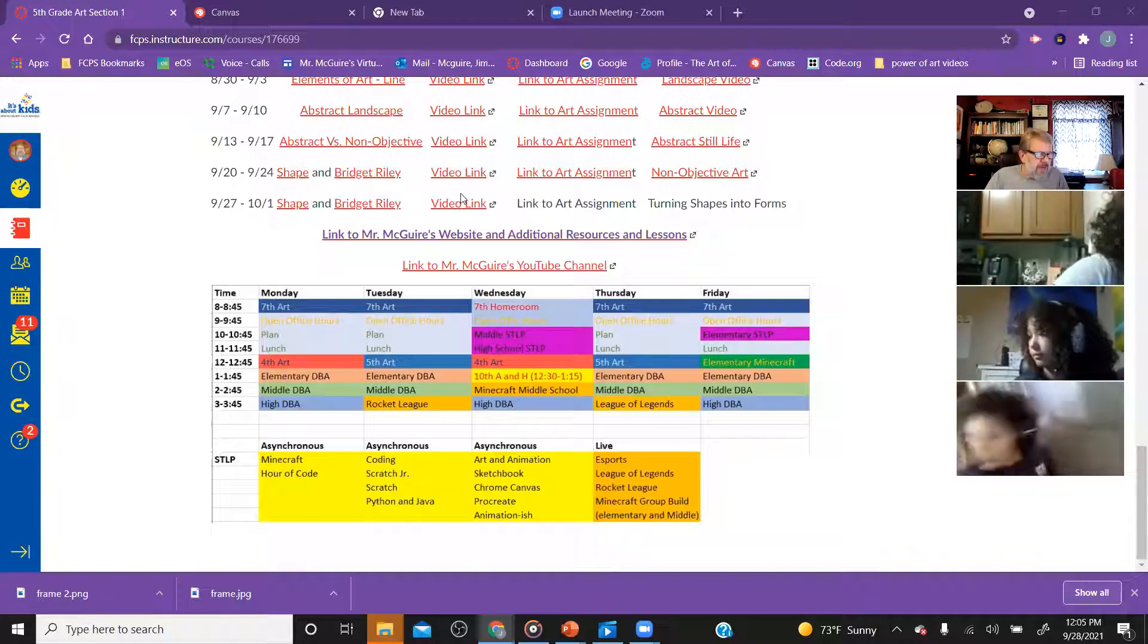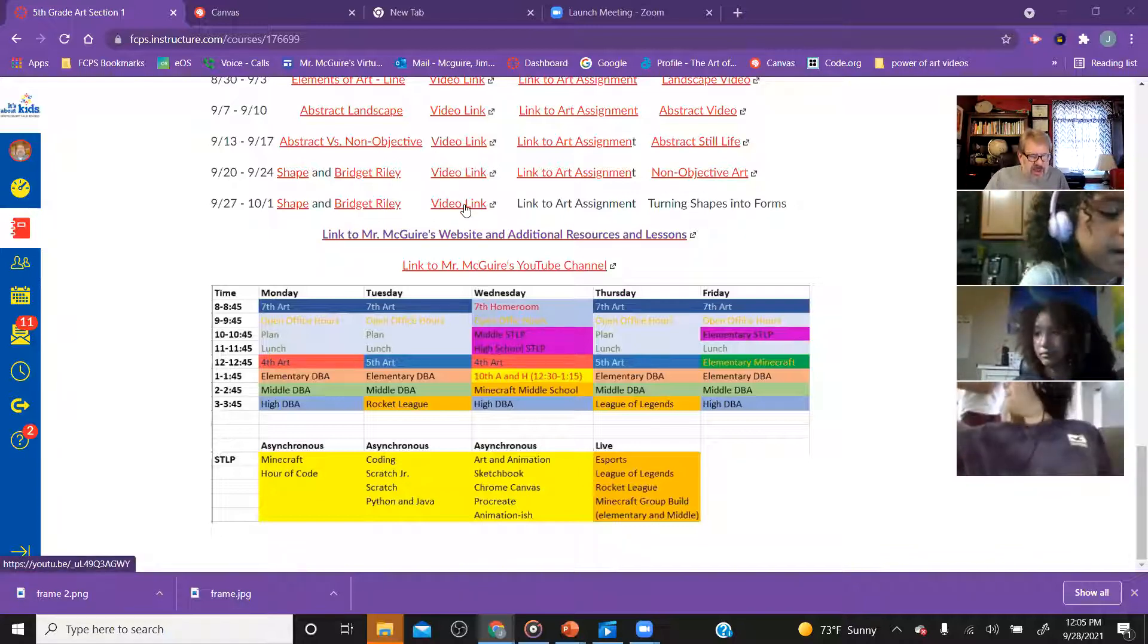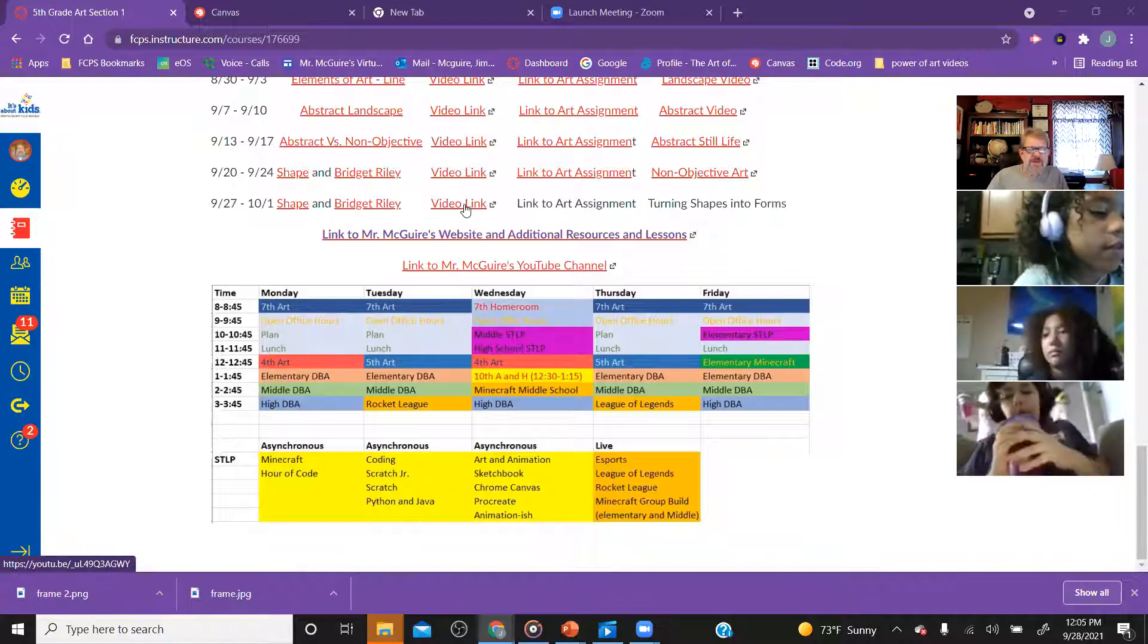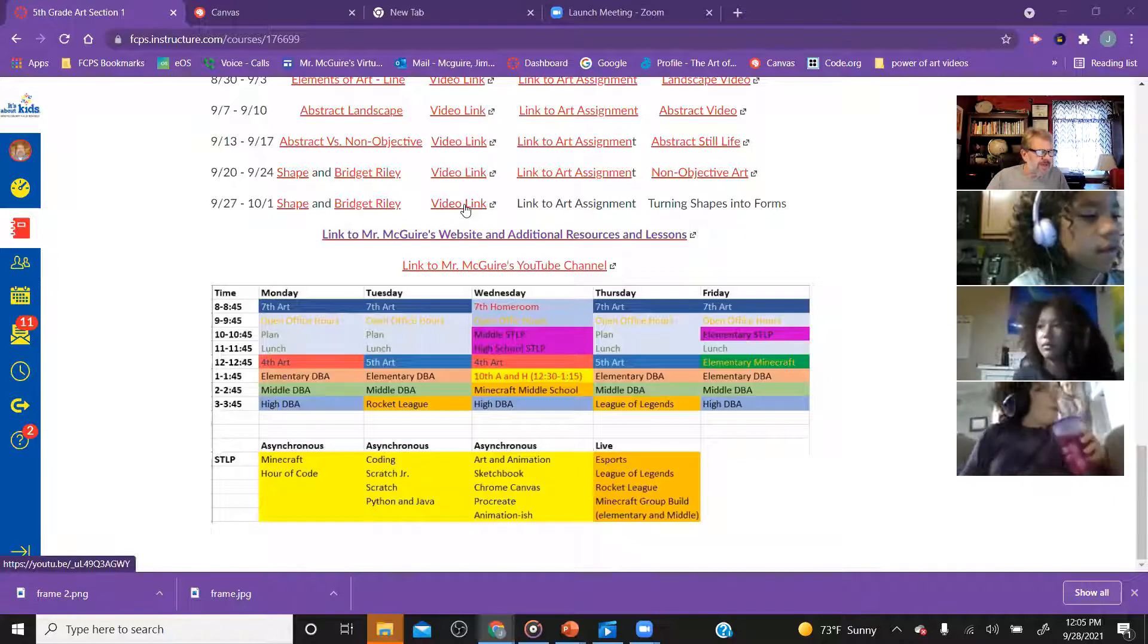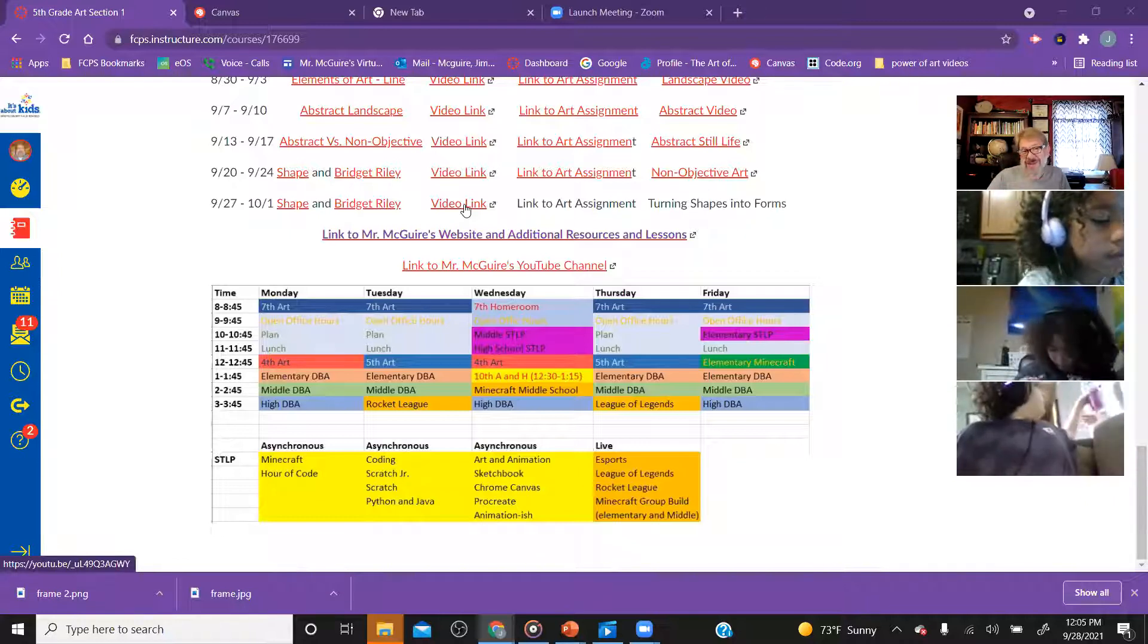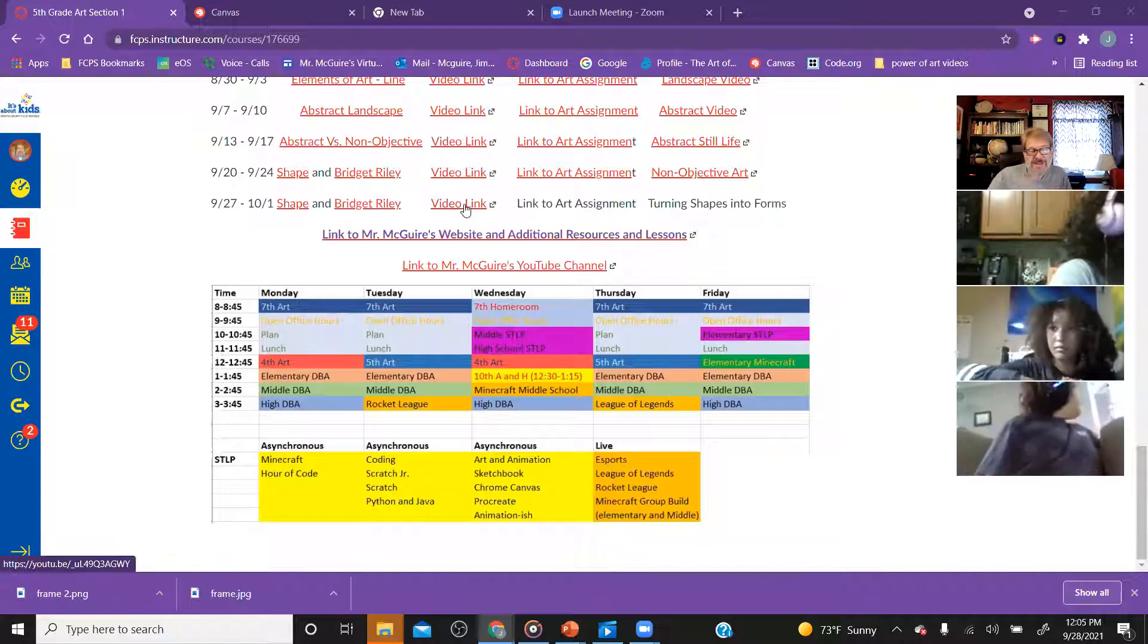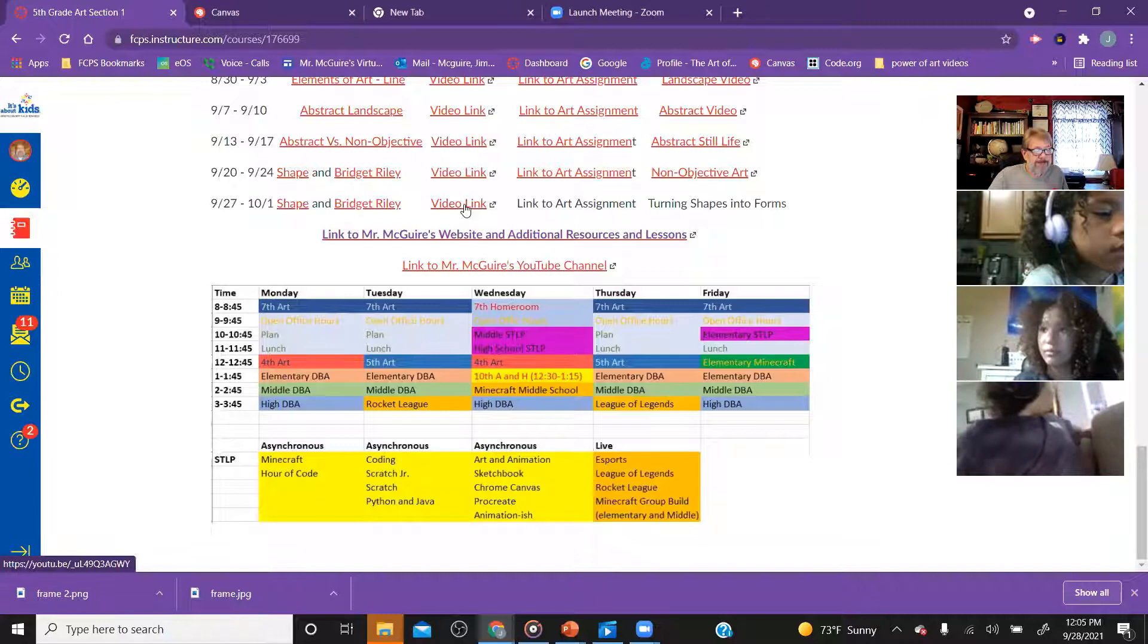We're going to try something new today at the end of class. I've got a jamboard that we're going to try to do something with today. I want to do a little experimental thing. I want to have plenty of time at the end of class to play around with the jamboard idea. If you have questions, please put them in the chat, and I'll answer them in real time.